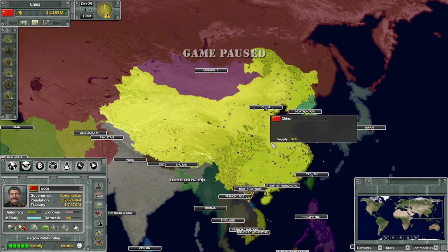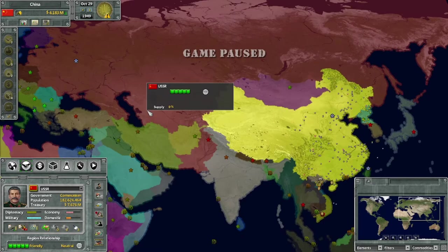Hello guys, and welcome to another Supreme Ruler Ultimate Guide. Today I'm going to be talking about diplomacy - the basics of it. For this tutorial, I'm going to be using the standard, original diplomacy system from the Supreme Ruler series, as opposed to the sphere-based system which they introduced in Supreme Ruler Cold War.